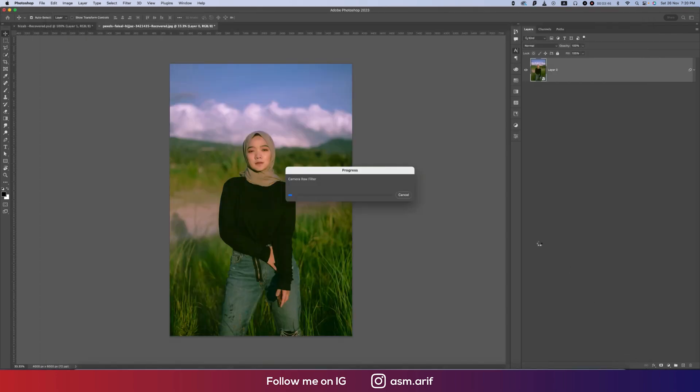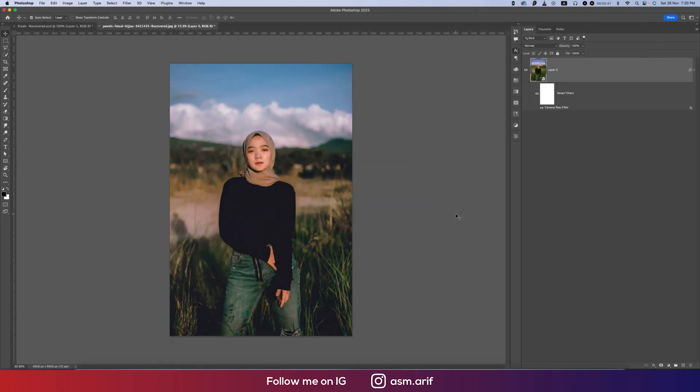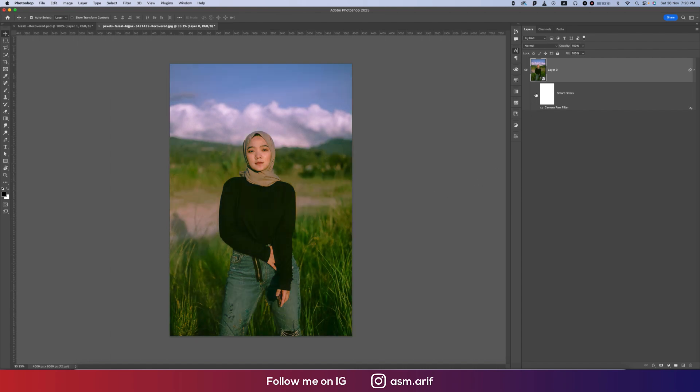And then hit OK. You're getting instantly the effect like that. So before and after, you're getting like that.